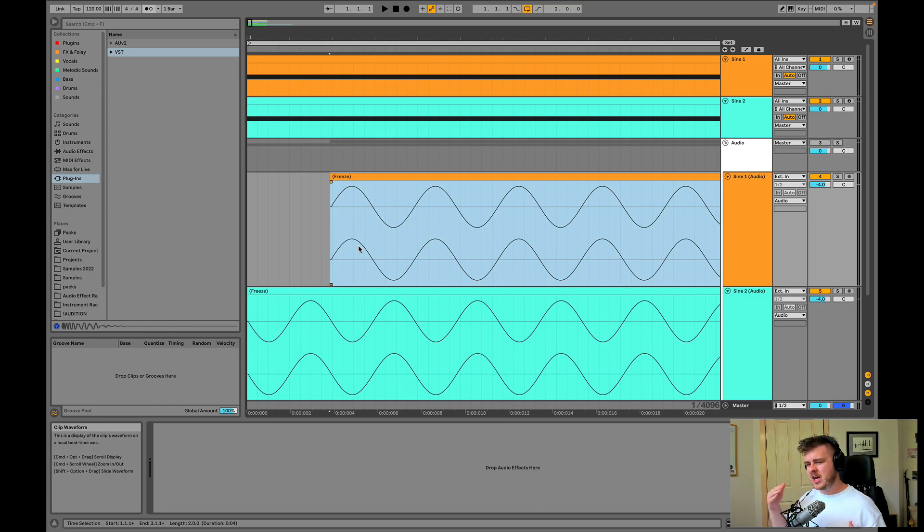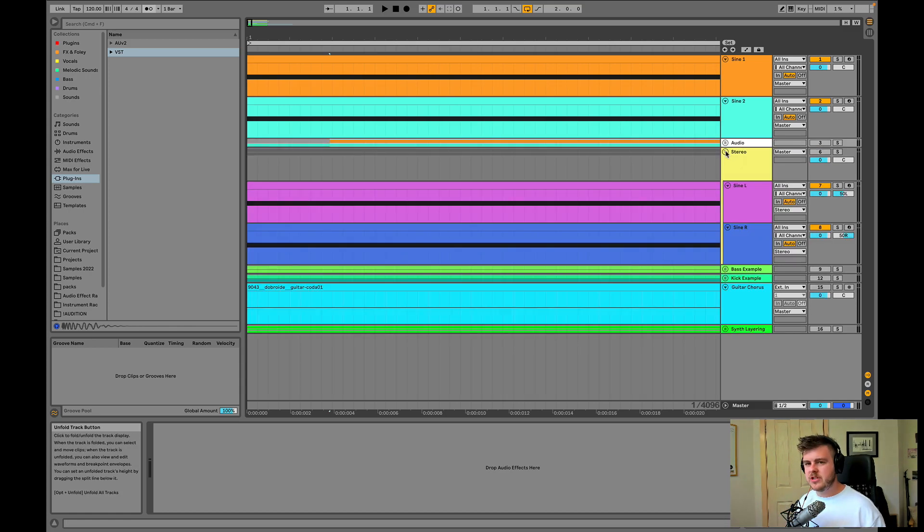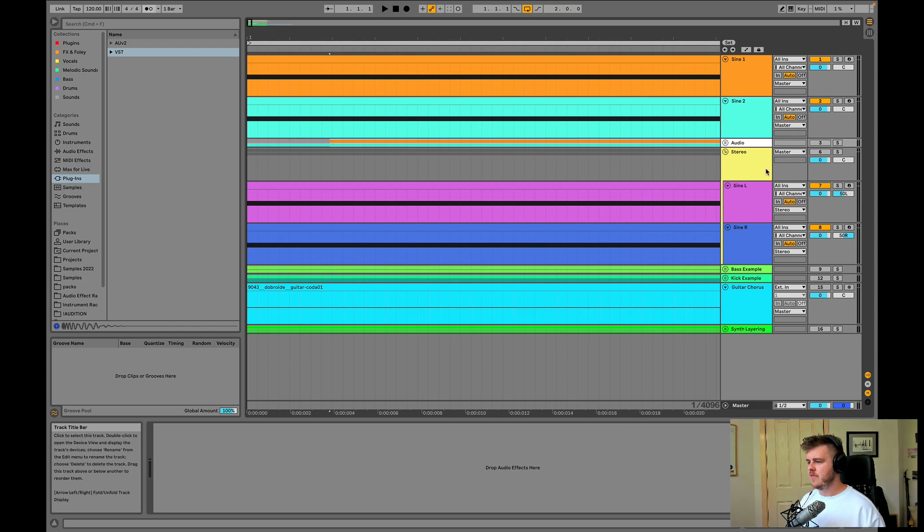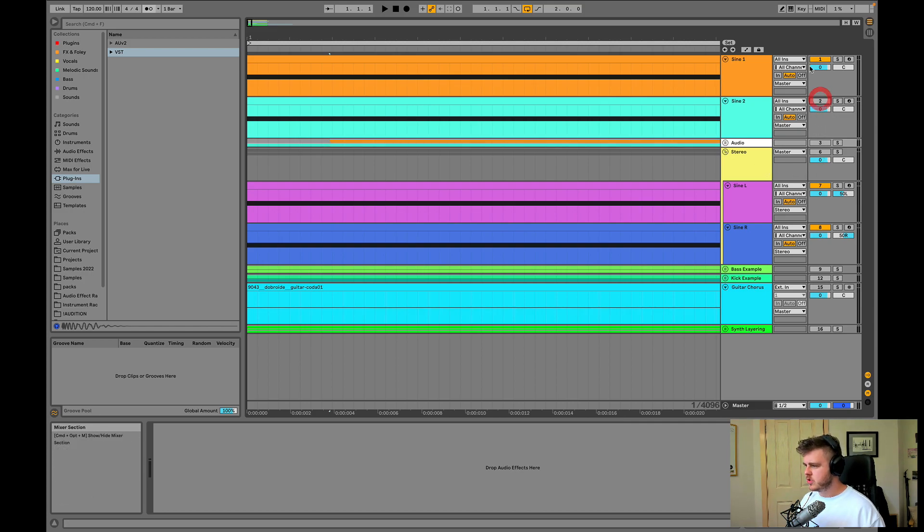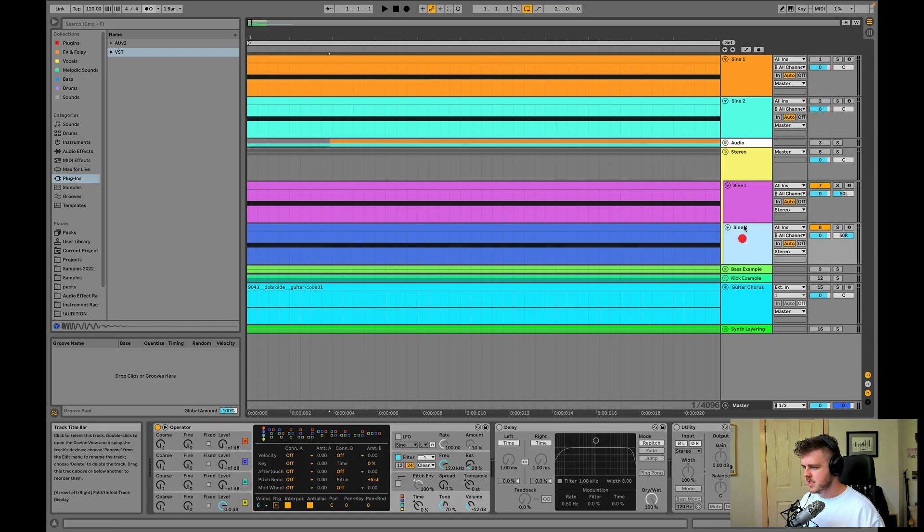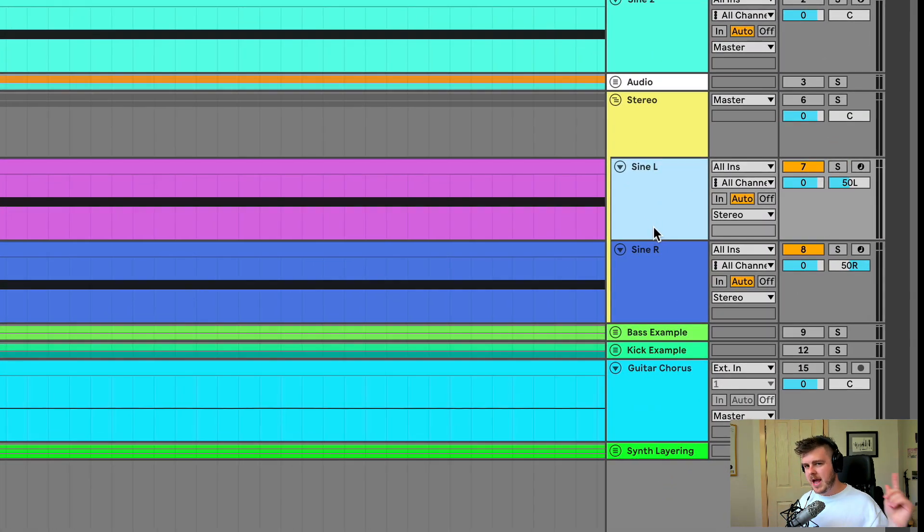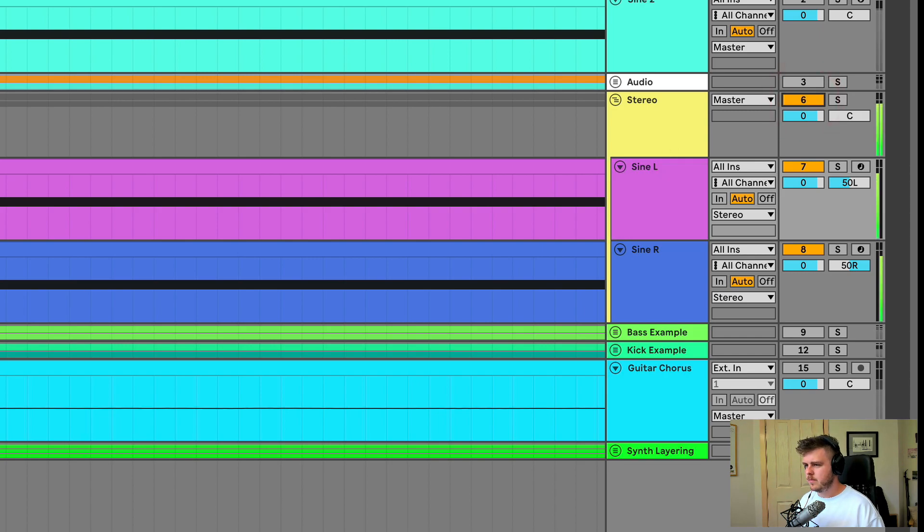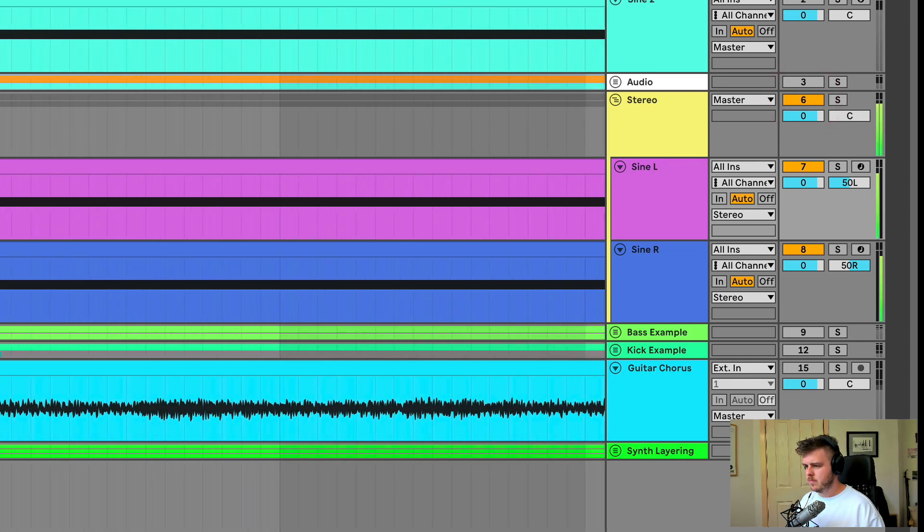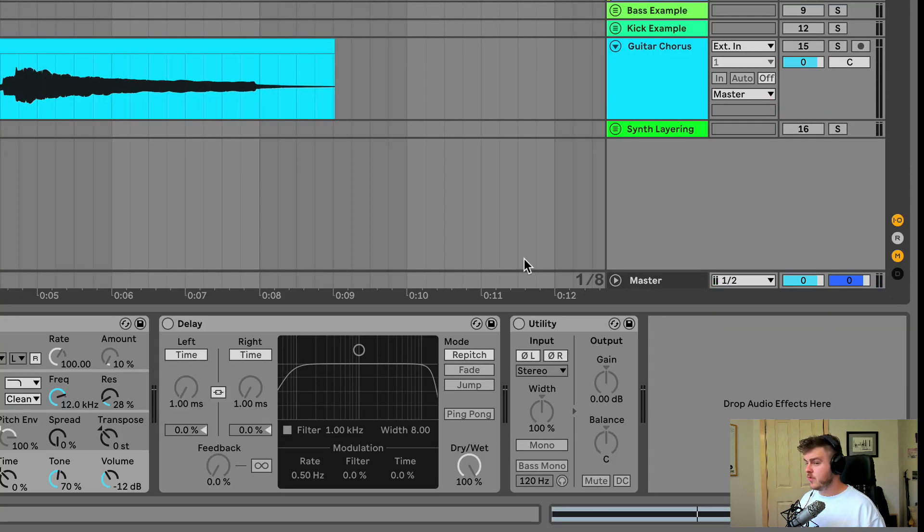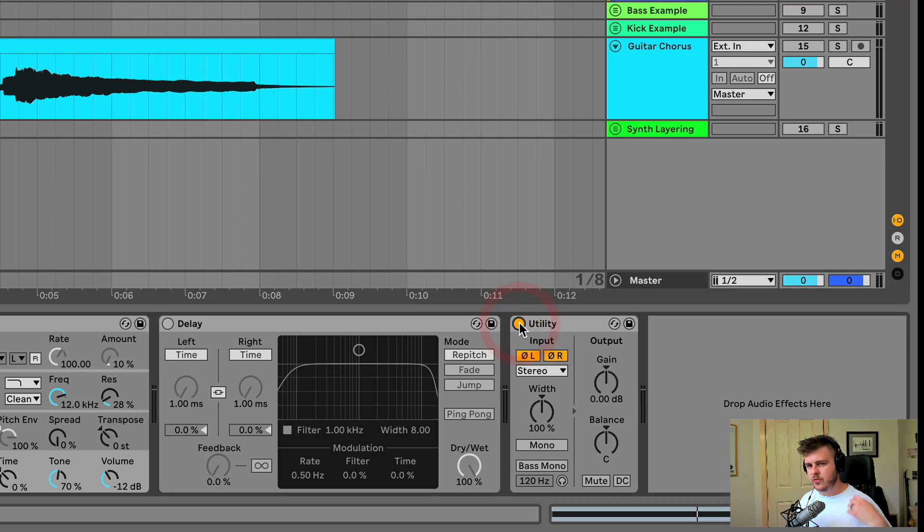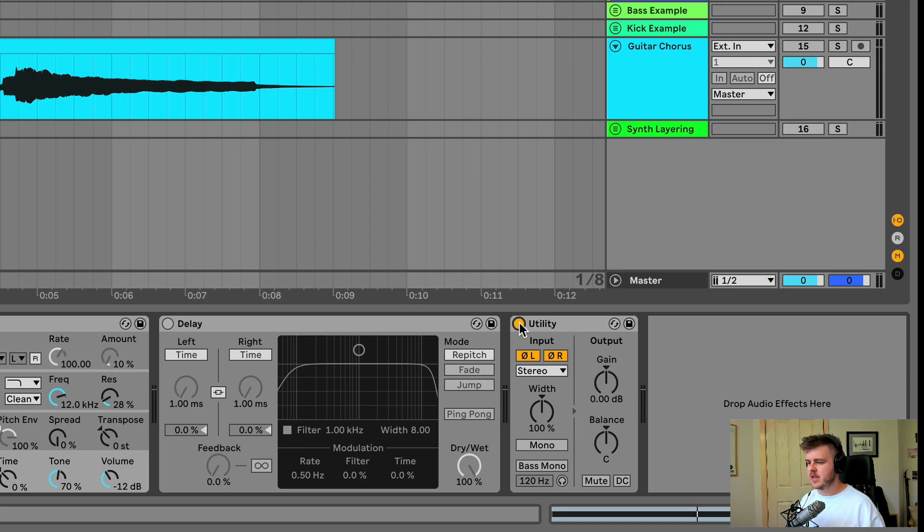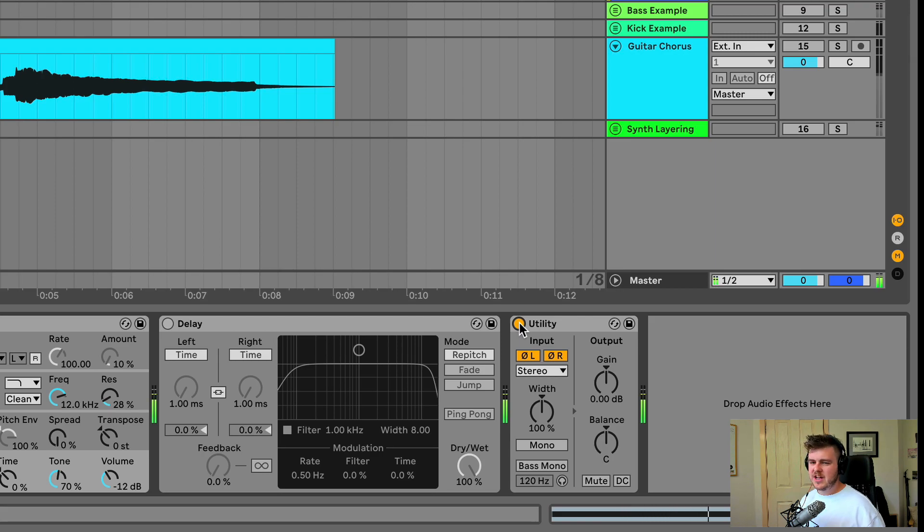Now this not only happens on our stereo channel, but it can actually happen between the left and right speakers as well. If I have these two sine waves now on the same synths here, panned one left and the other right, we get a pretty cool normal sound, right?